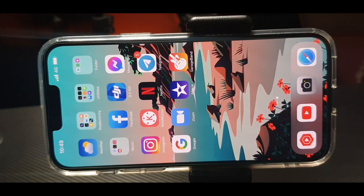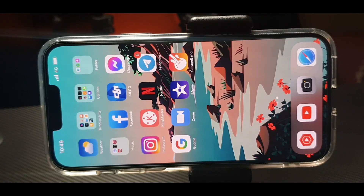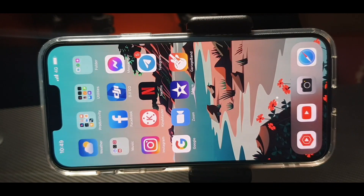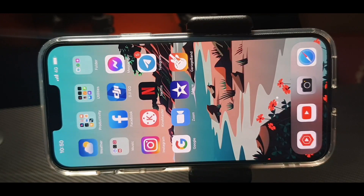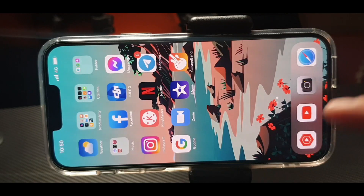Hello guys, thank you for joining me here. If you're new here, please consider subscribing. You are here because you want to know how to edit your video using the iMovie app on iPhone 13 Pro Max, so we will not waste your time.